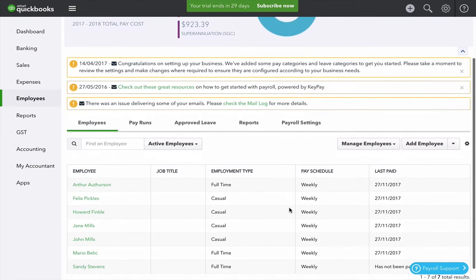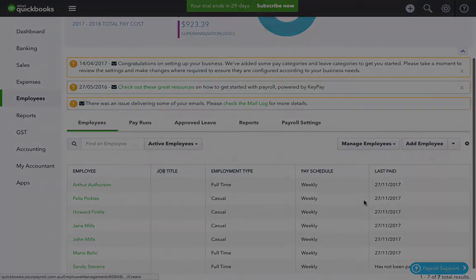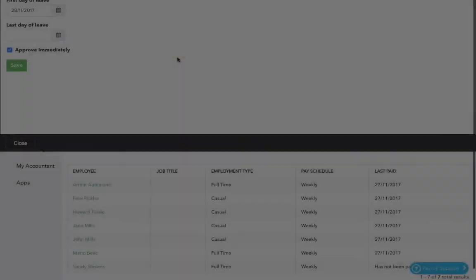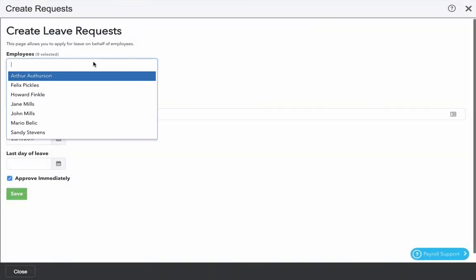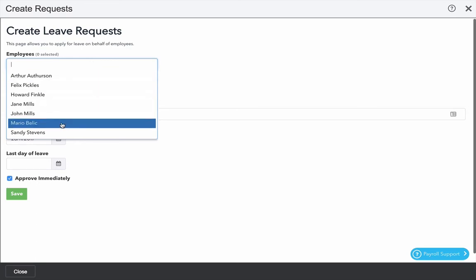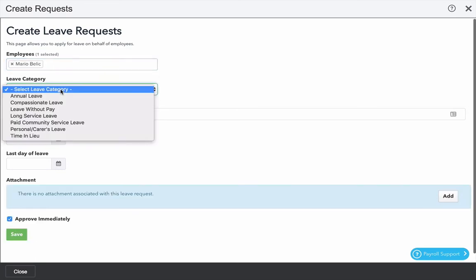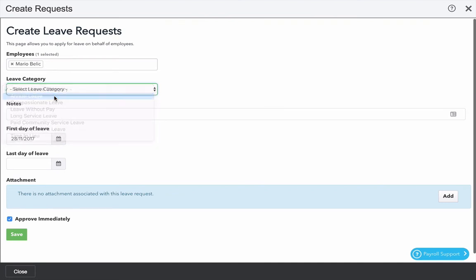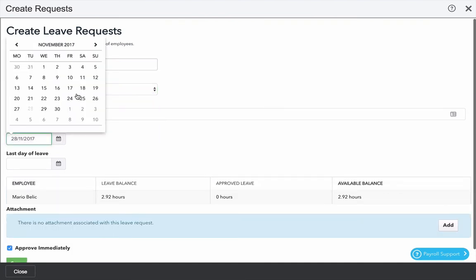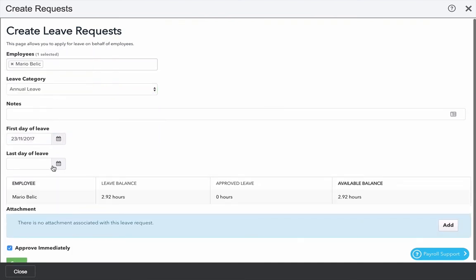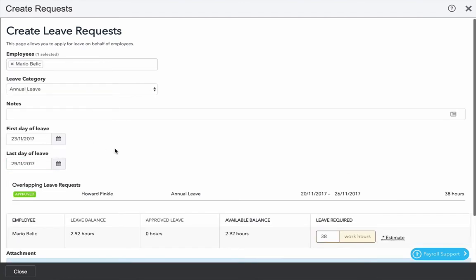Next we're going to look at leave requests. Again if you click on manage employees and create requests we can put in a request on behalf of an employee. I'm going to choose Mario and select annual leave which is going to be taken from the 23rd through to the 29th.